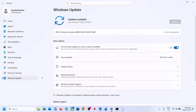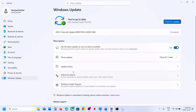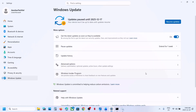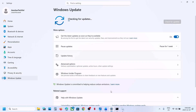If still not working, go to Windows Update and click on the Pause Update option — hit Pause. Once paused, click Resume Updates, let the update complete, and then check if it is resolved.